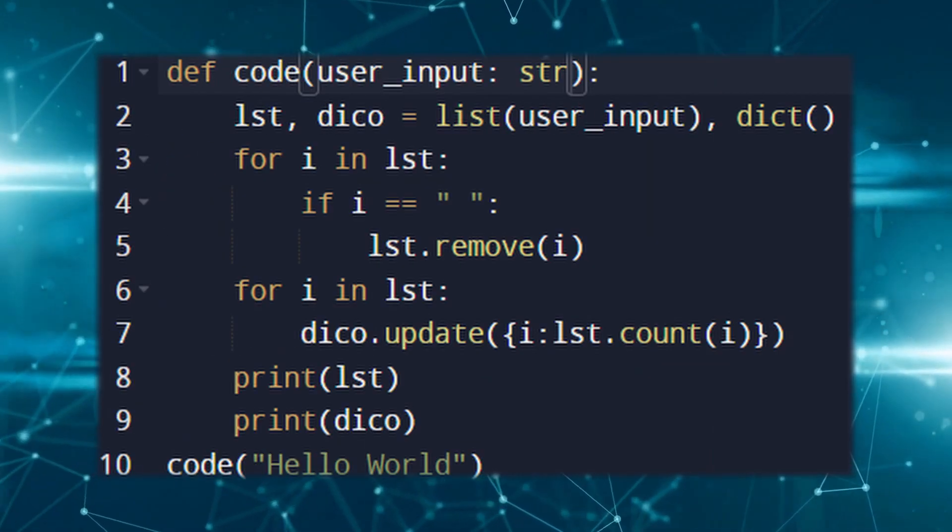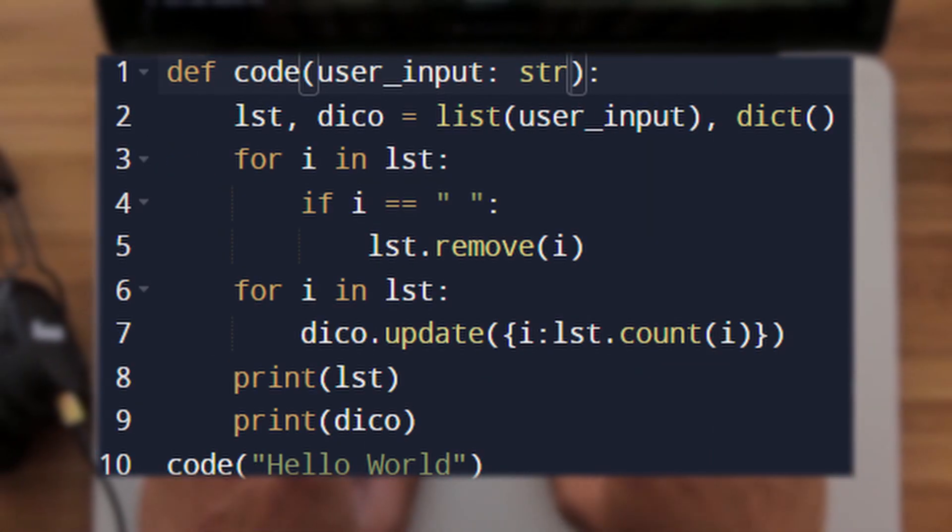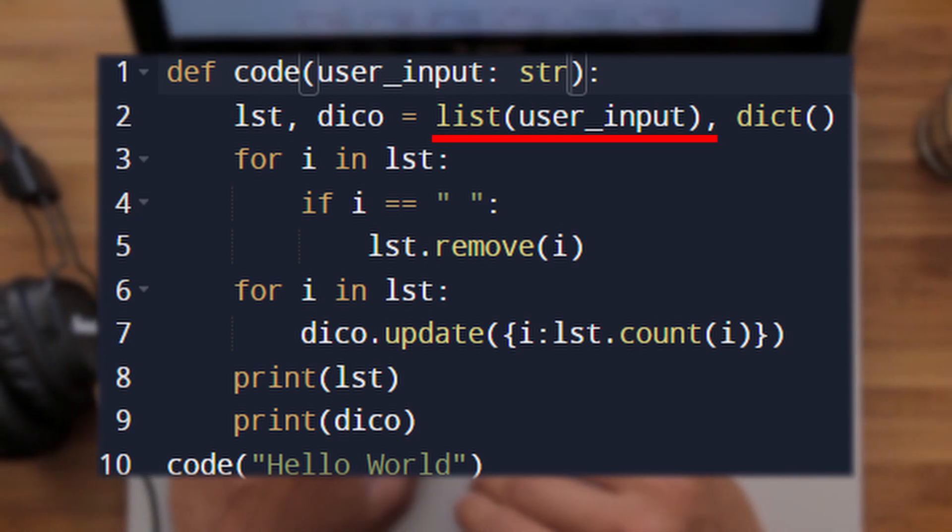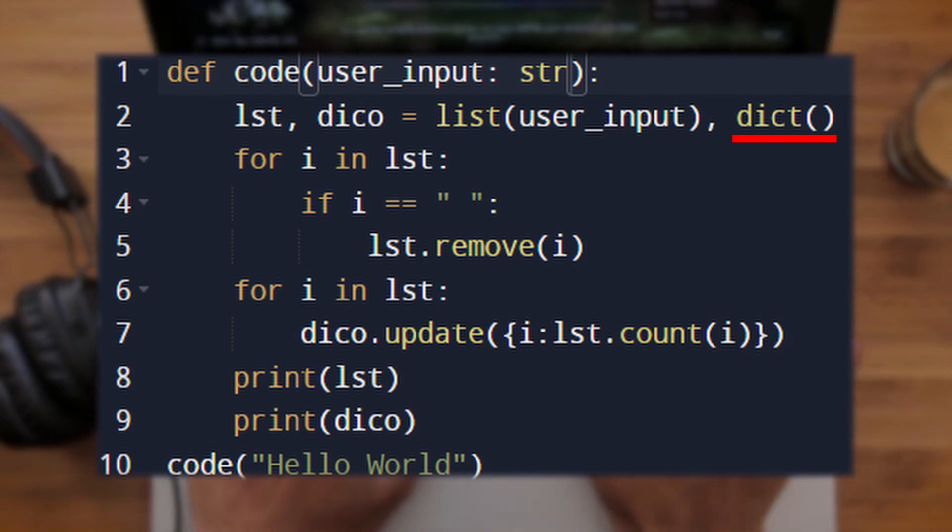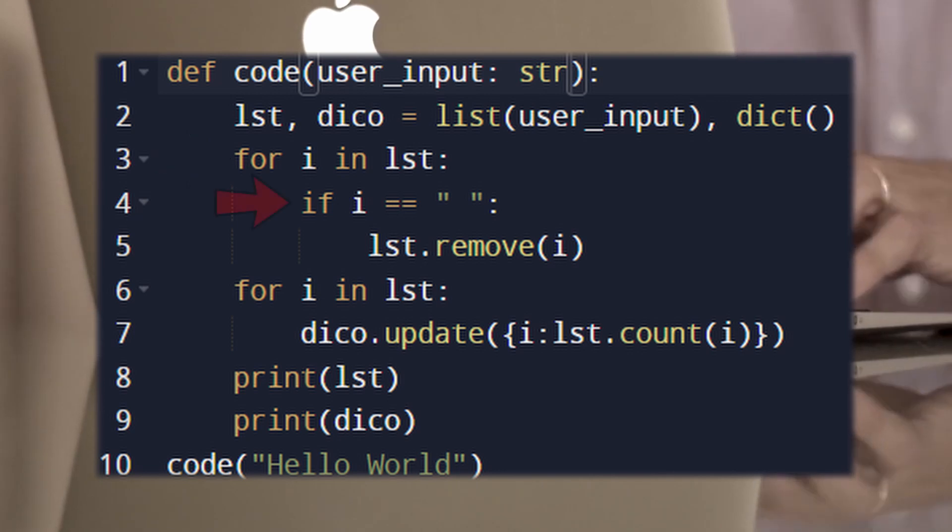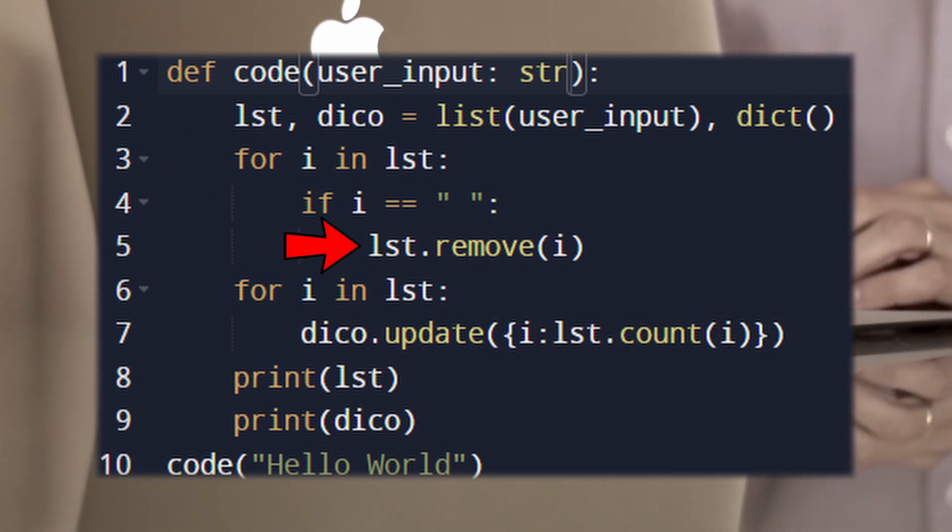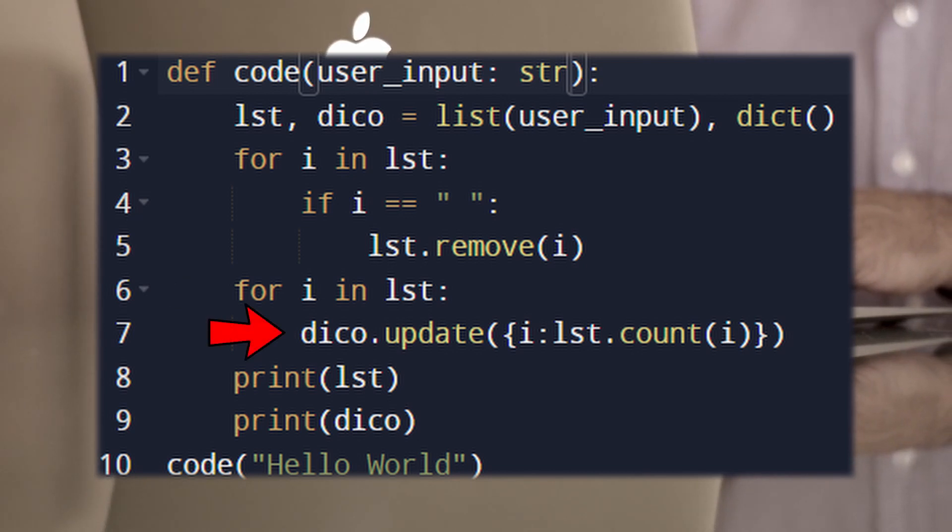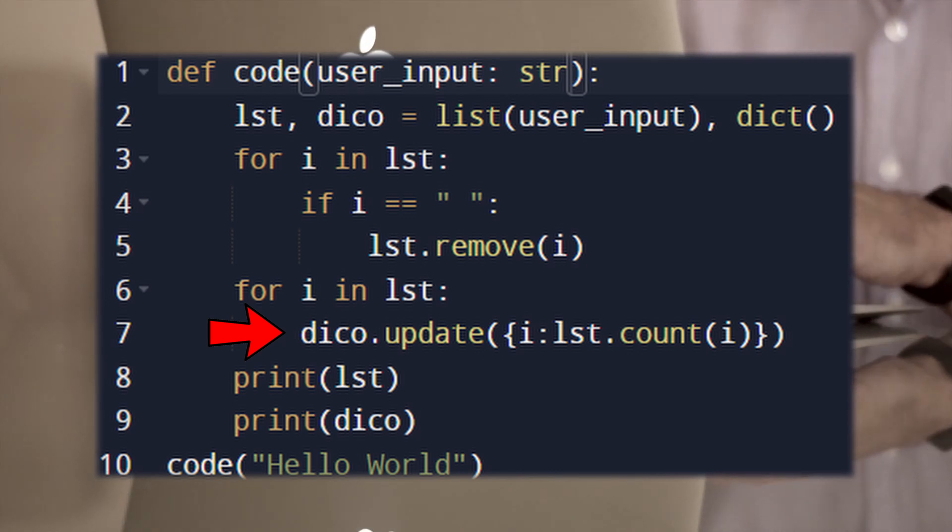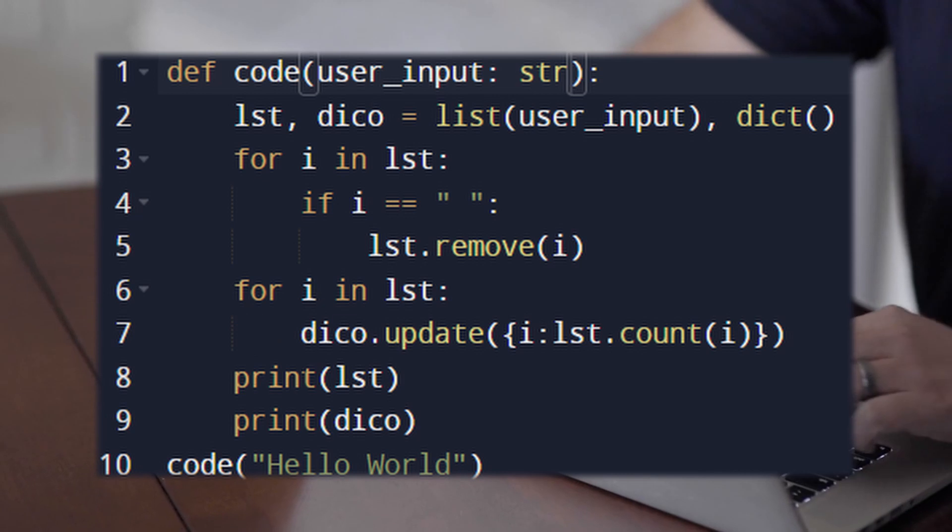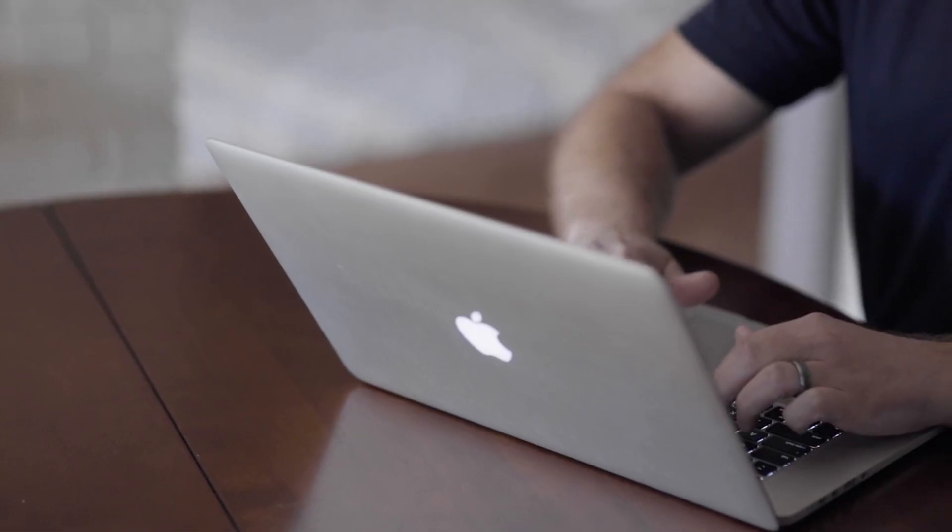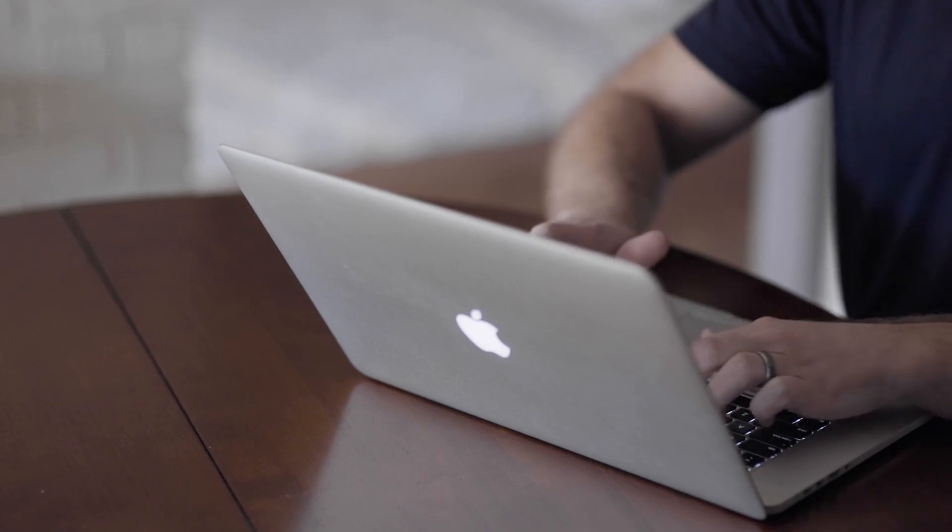This code accepts a parameter which is of type string and the input given is hello world. First, we are converting the string into a list and assigning it to the variable lst and creating an empty dictionary using the dictionary function. Next, it is iterating inside the list and whenever it finds a white space, it will remove it. Next, it is iterating another time in the list, but this time it will add at each iteration to the dictionary a key and a value. The key is i which represents an element from the list and the value is the number of occurrence of this element. And at last, we're printing the list and the dictionary. If you're stuck somewhere, you can always debug your code by using the built-in debugger.